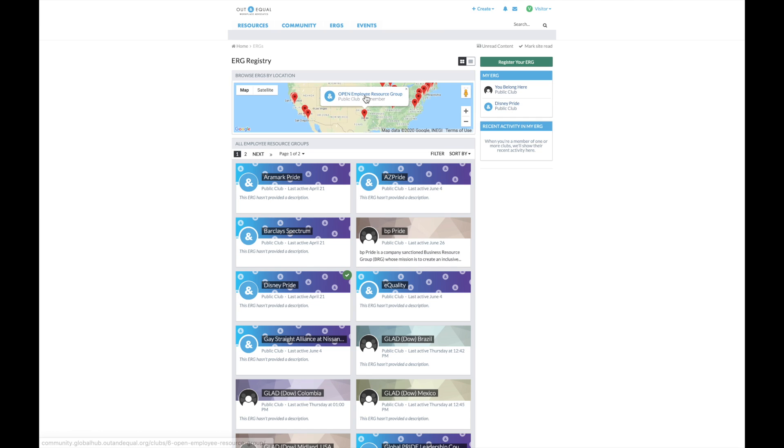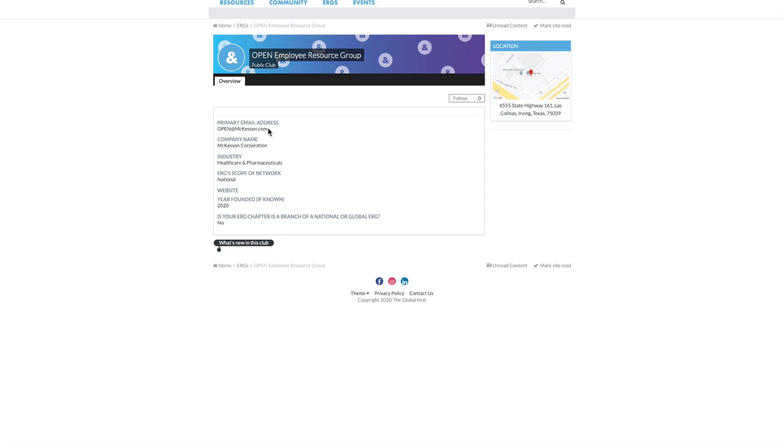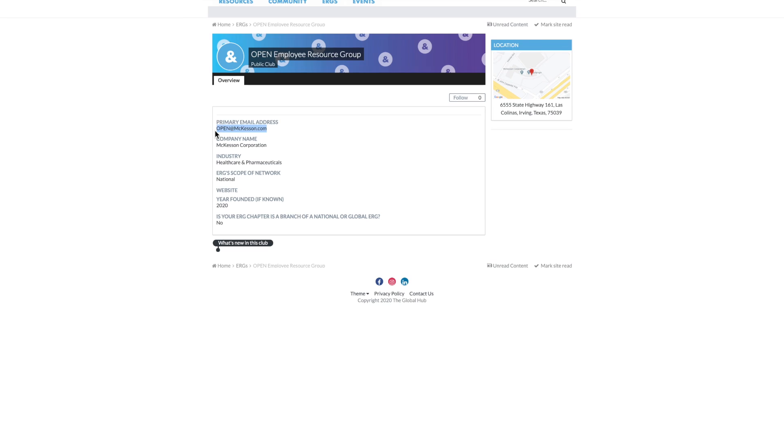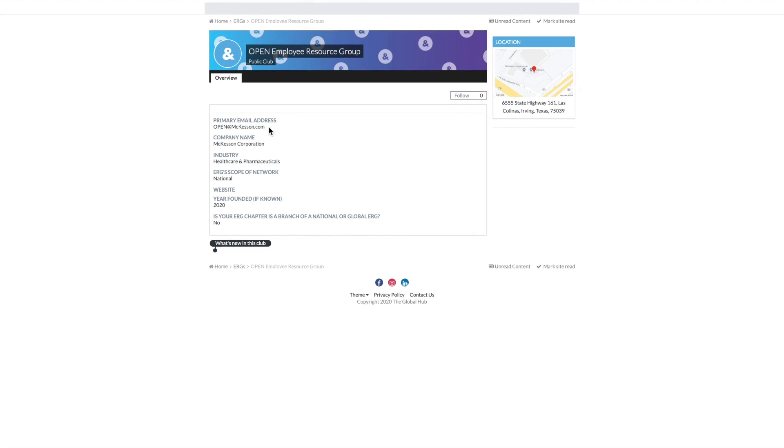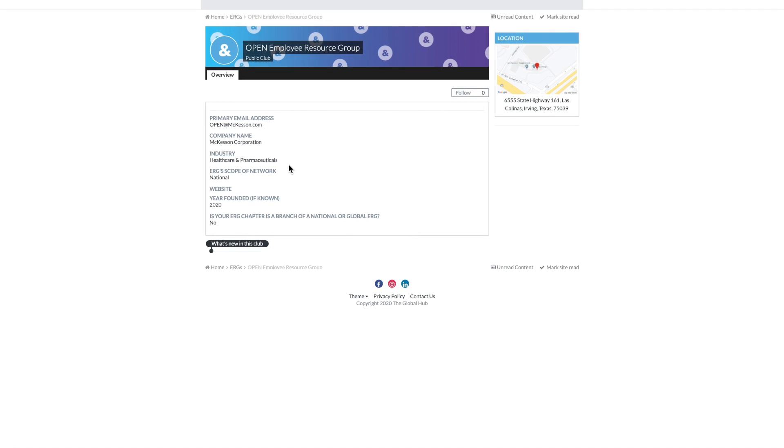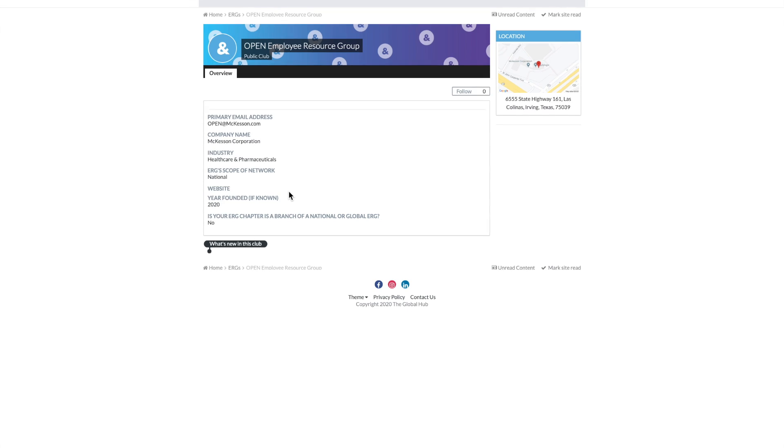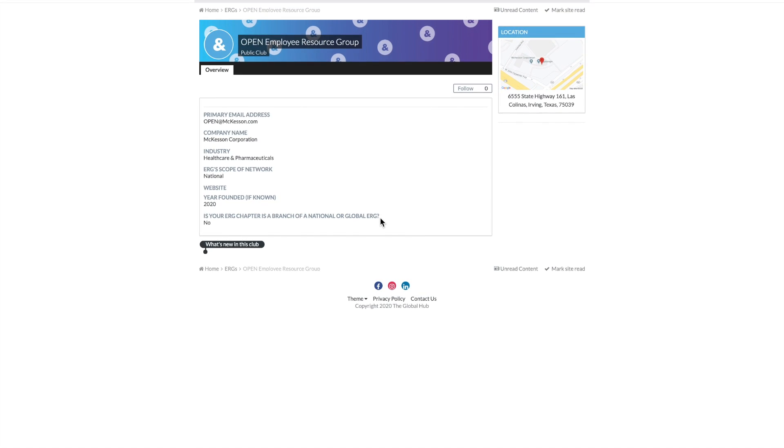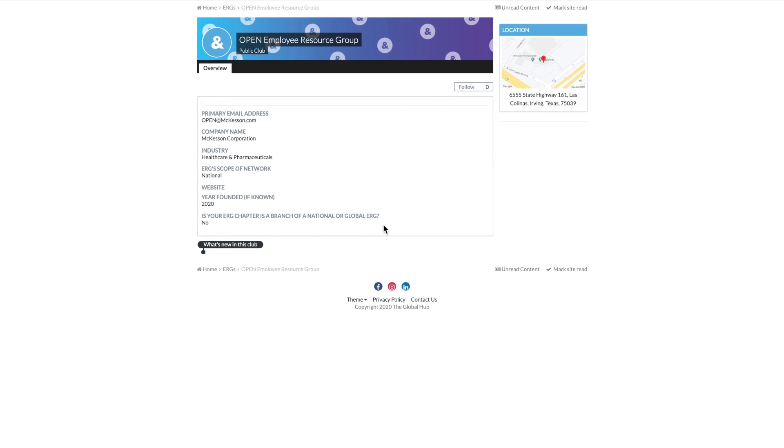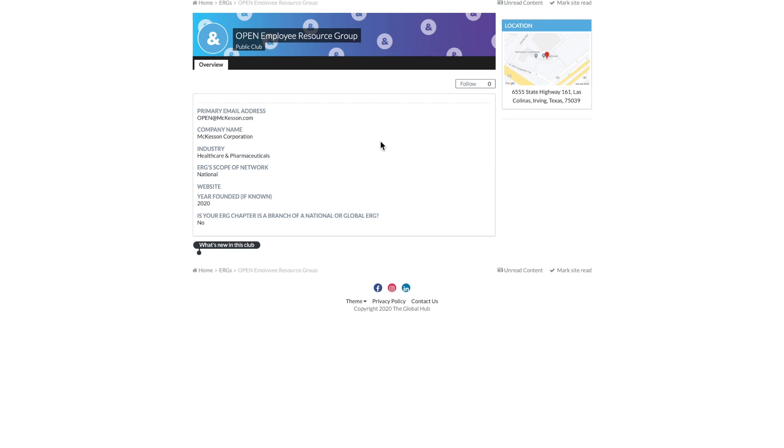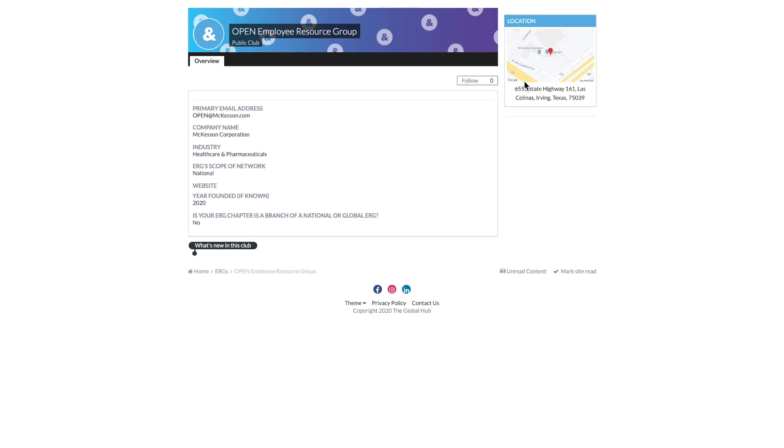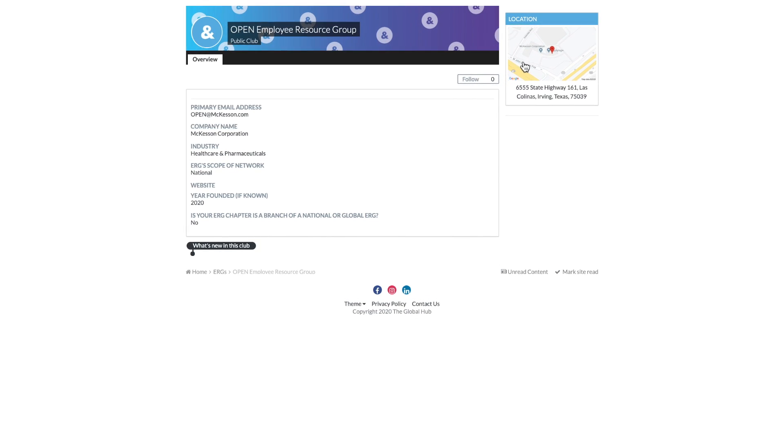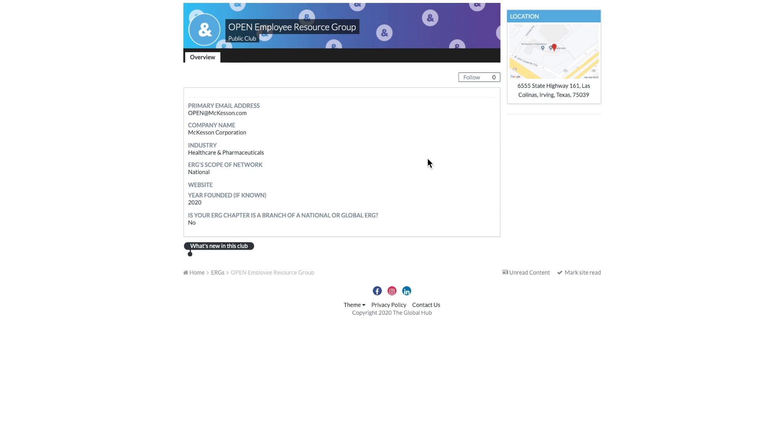To view an ERG's details, including contact information, simply click here. This will bring you to the ERG's highly customizable main page, which includes primary contact information, company name, industry, the scope of the ERG's work, website, year founded, and whether or not the ERG is a part of a branch or chapter of another larger ERG.